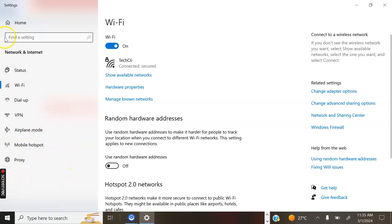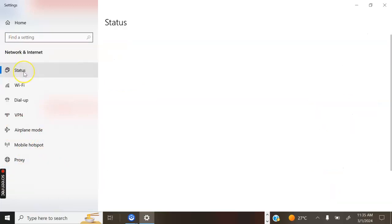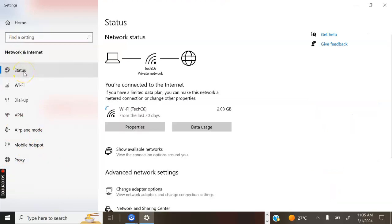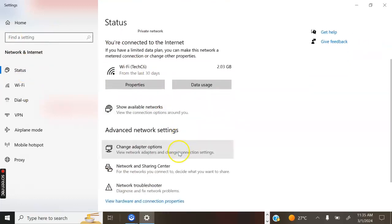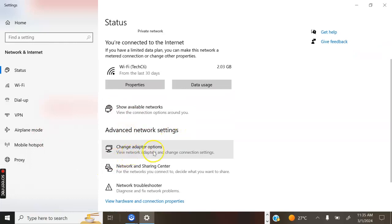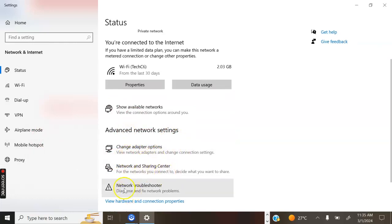Go to Status. Click on Status, then go to Advanced network settings where we have Change adapter options, Network sharing center, and Network troubleshooter.